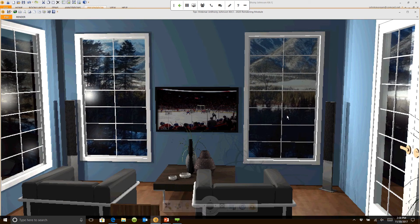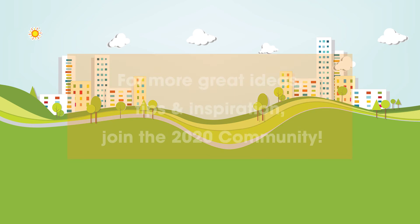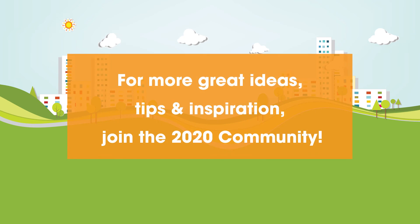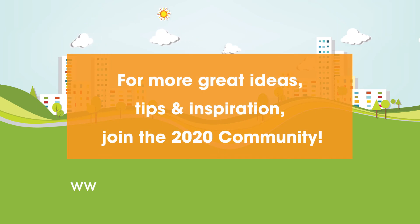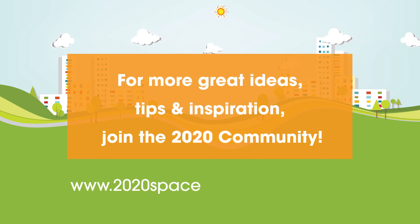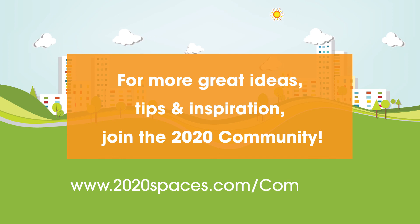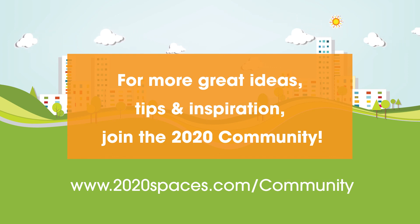All because I went to the bottom and I hit save. For other great ideas, tips and inspiration, please join us at 2020spaces.com/community. Thank you.